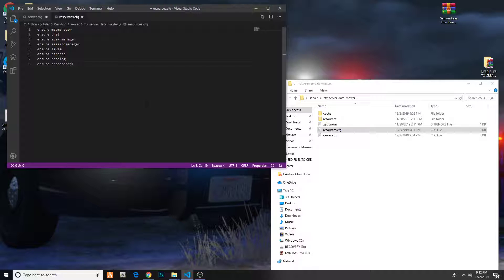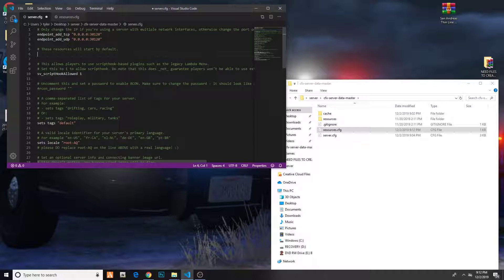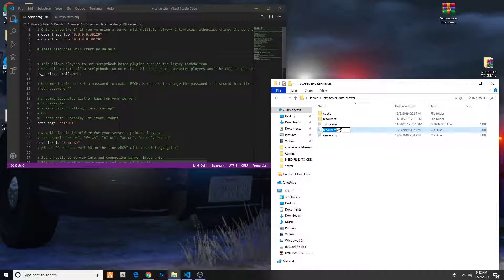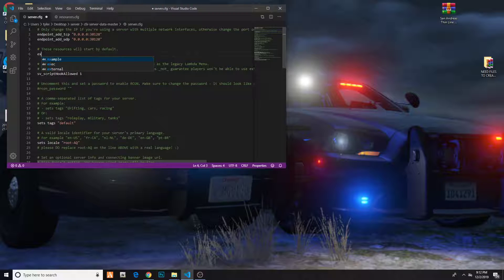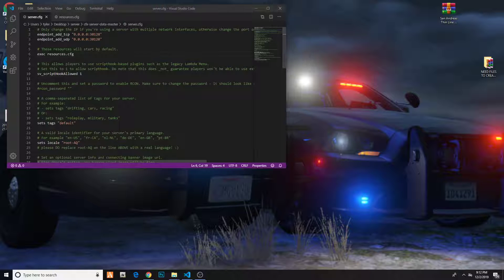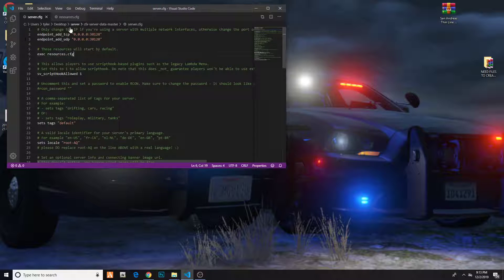Go ahead and hit Control V — it'll paste these into your resources file. Save it, then go back to your server.cfg. Now you'll find these right here. Go back and copy the resources.cfg filename with Control C, then type EXEC, space, then Control V, then Control S to save. So now you have exec resources.cfg. Essentially, exec means it's going to use this folder to load the resources on startup — you're saying the resources are in this file, so when the server starts up they'll go to this file and set up all the resources.